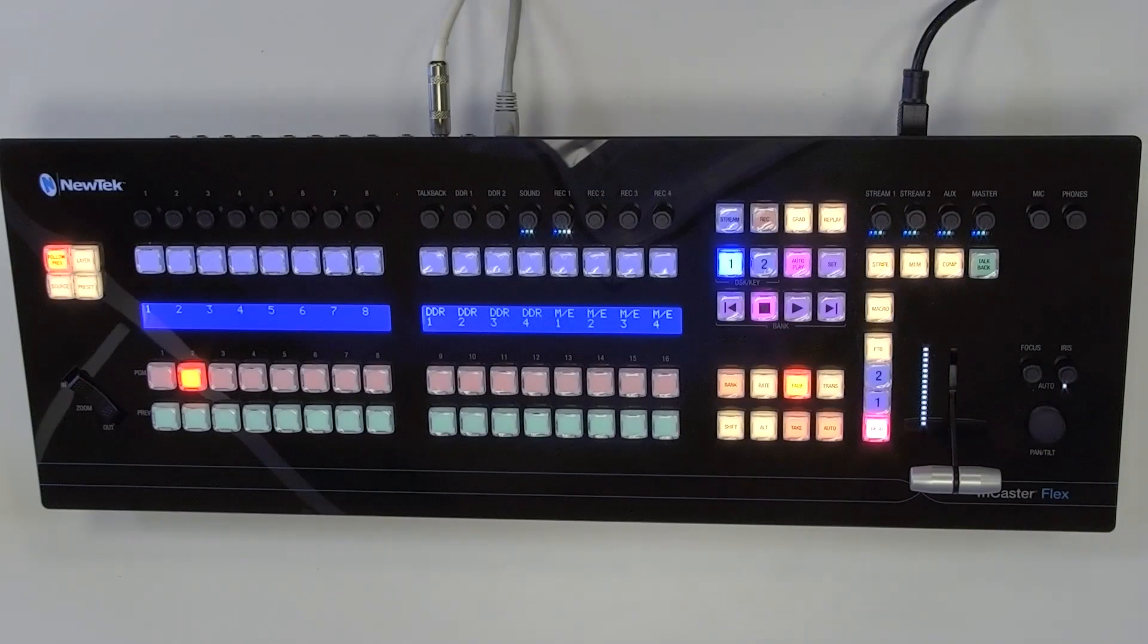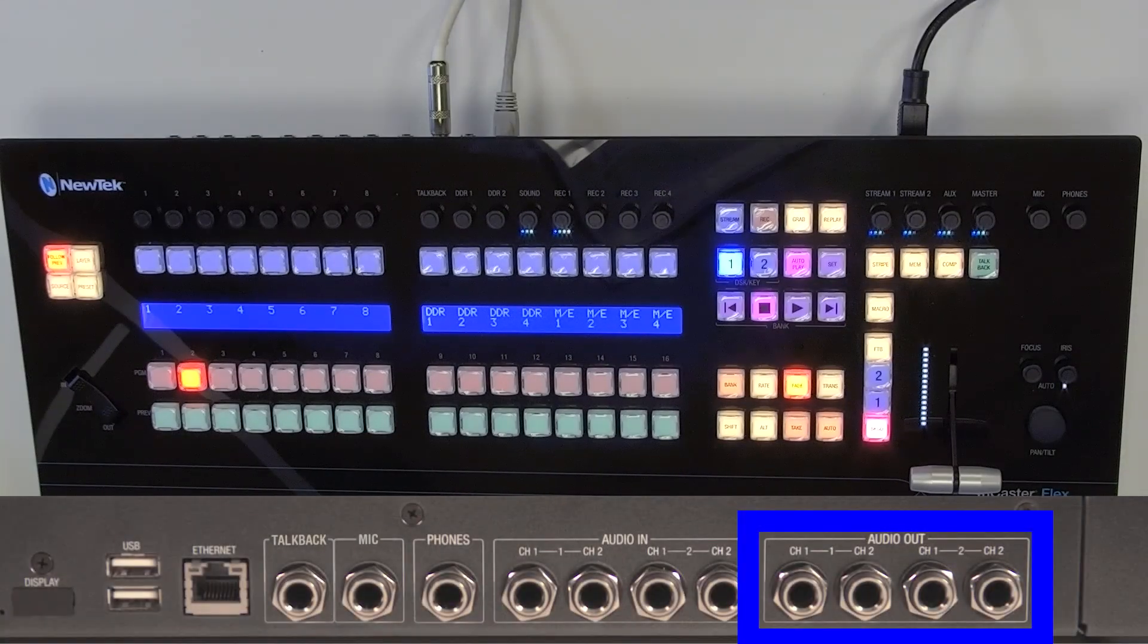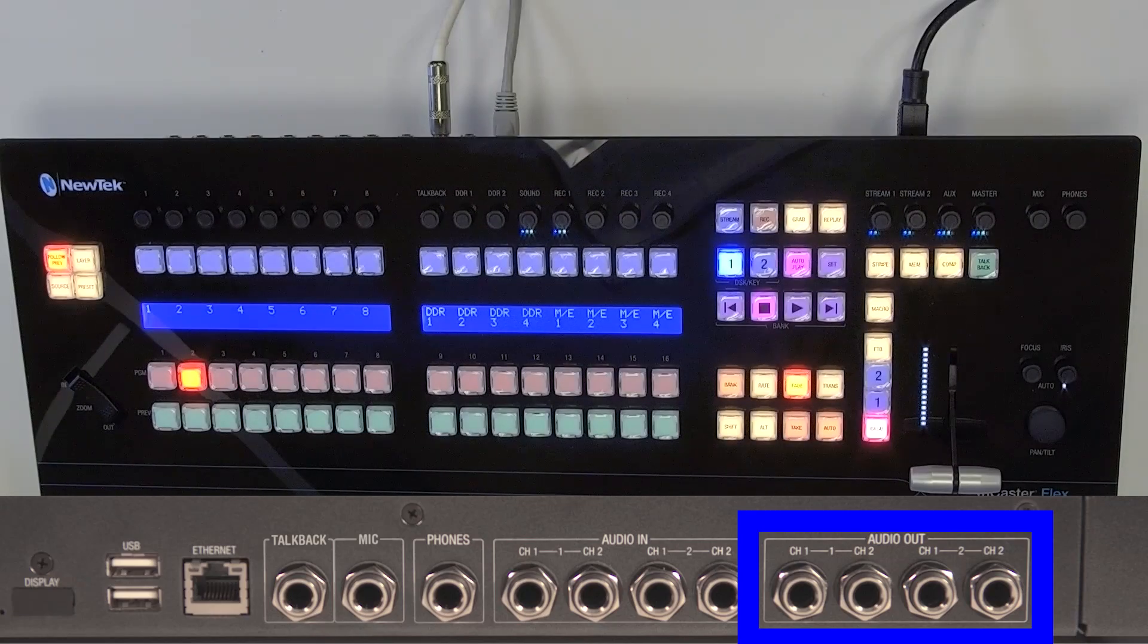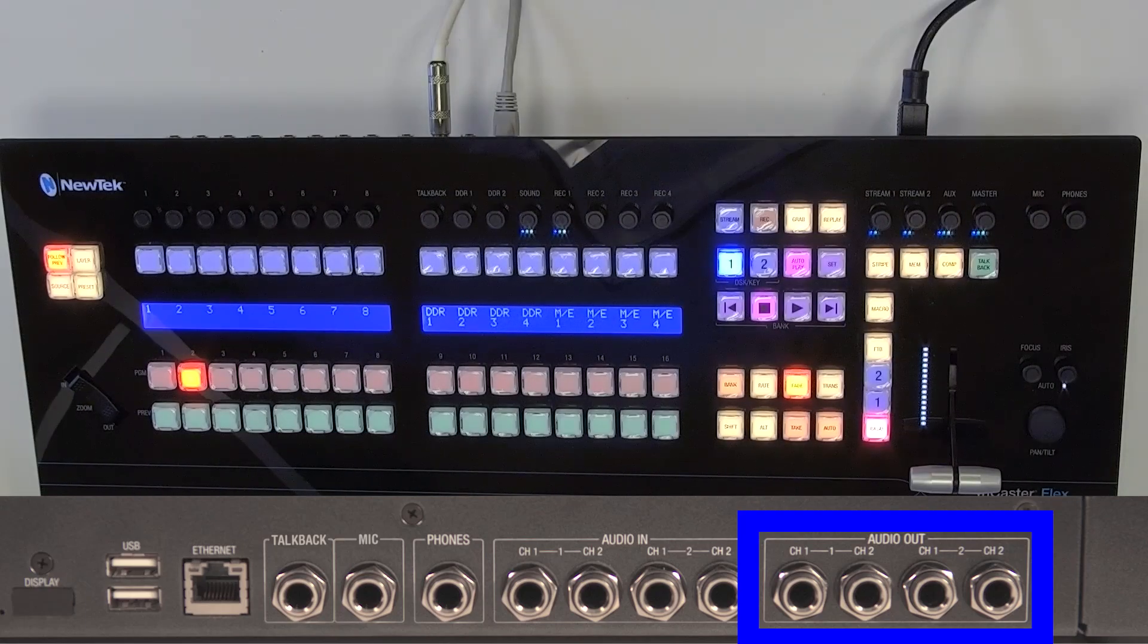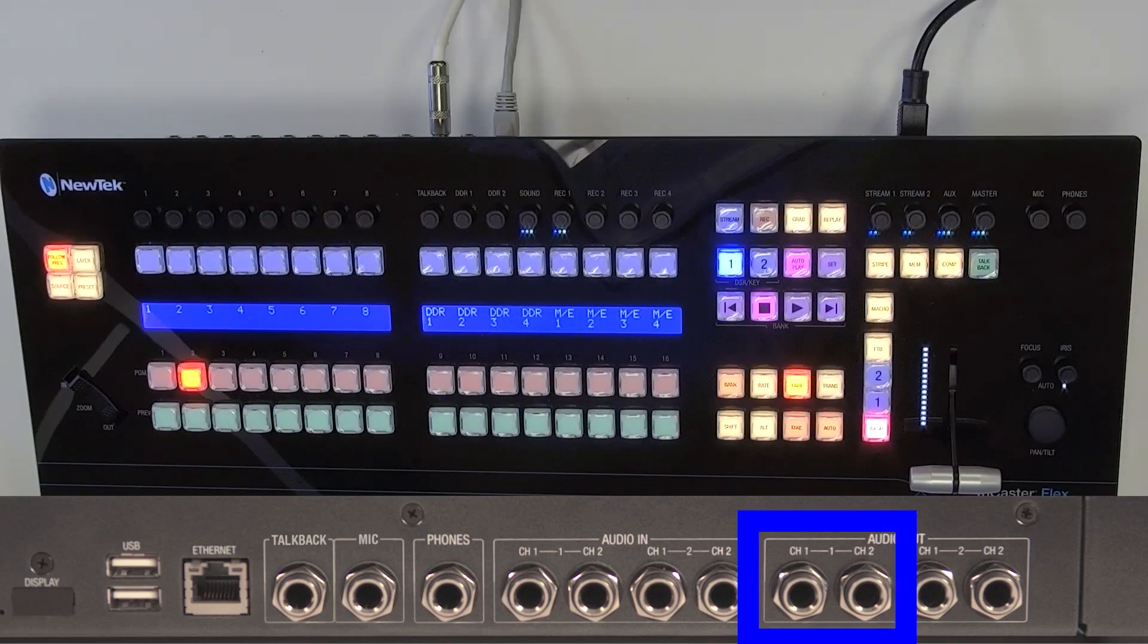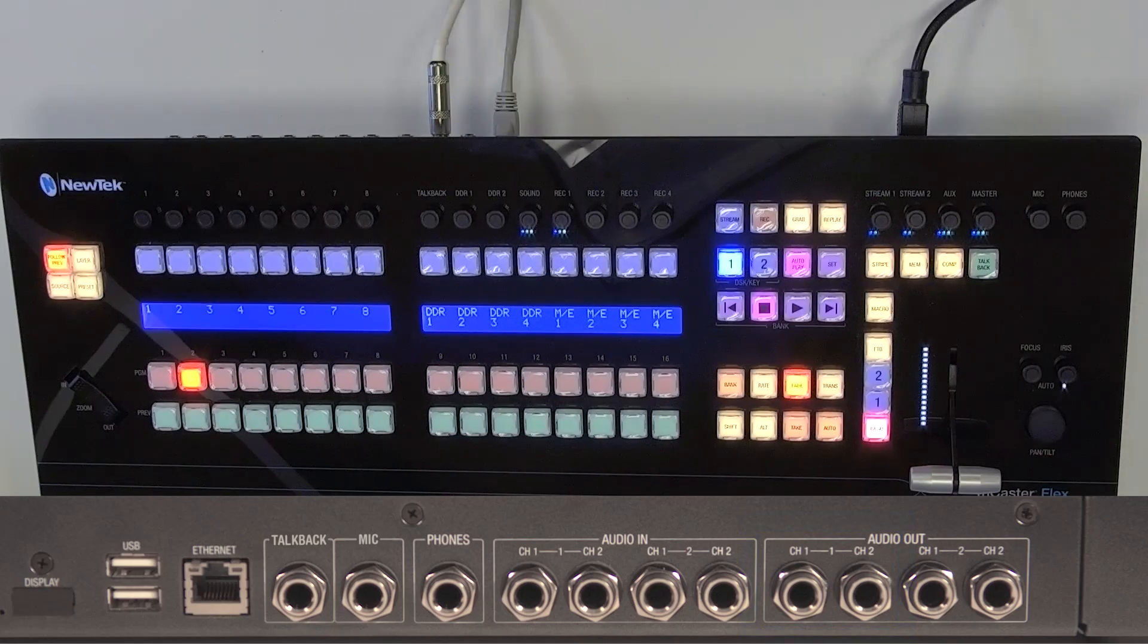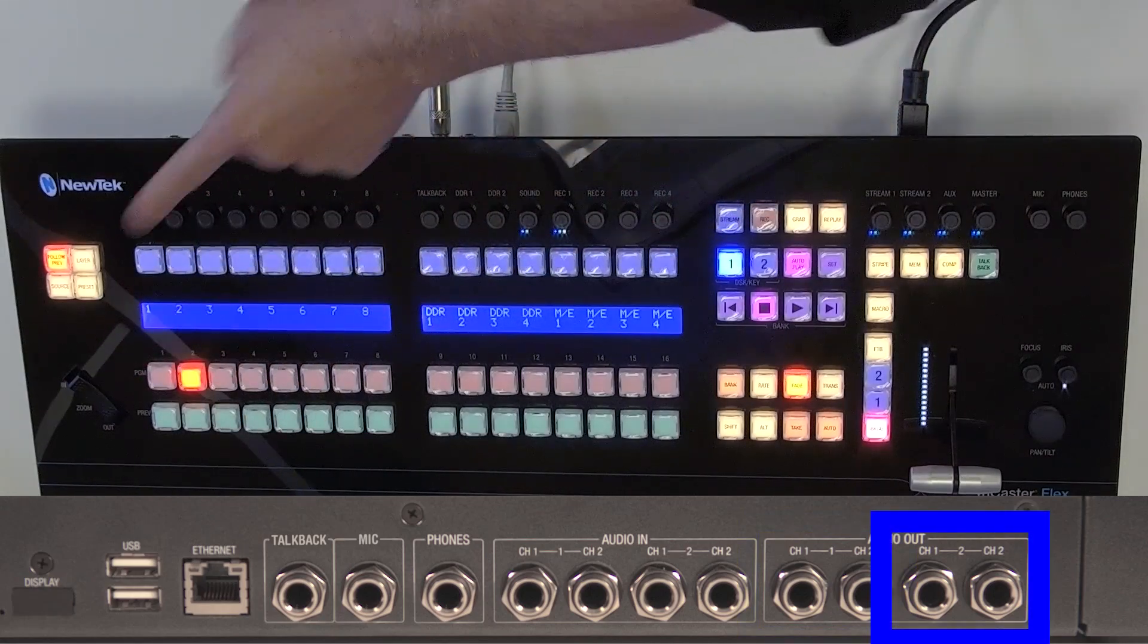All right so as far as the hardware outputs are concerned there are two stereo quarter inch line level outputs. The configuration is by default output number one is going to be whatever's coming out of your master audio channel and then output number two is whatever coming out of your aux one.